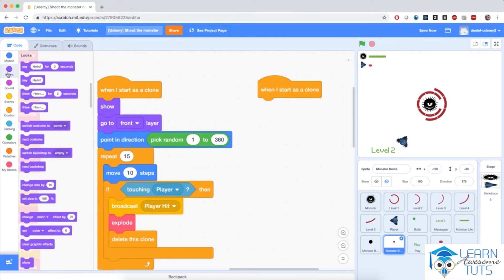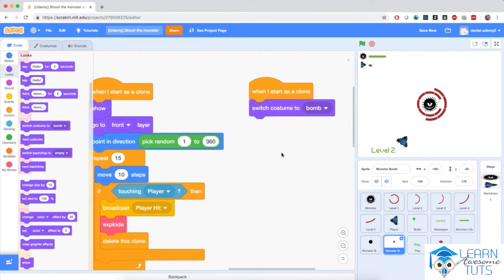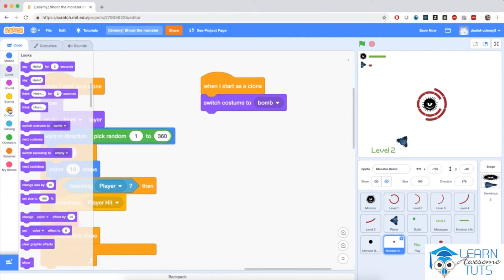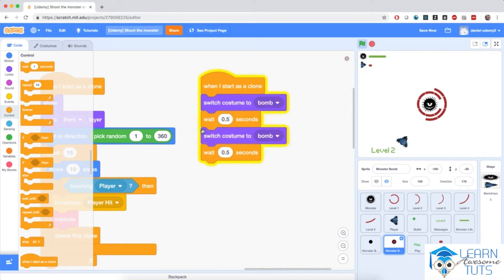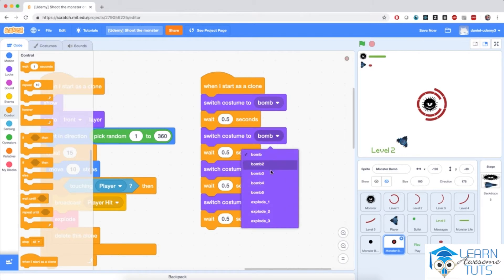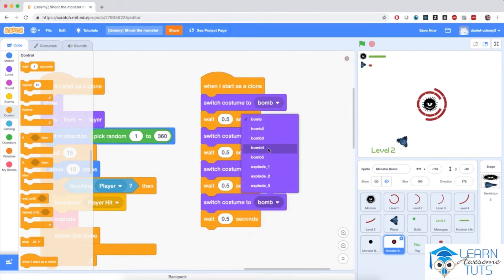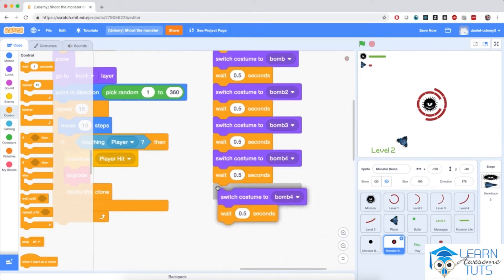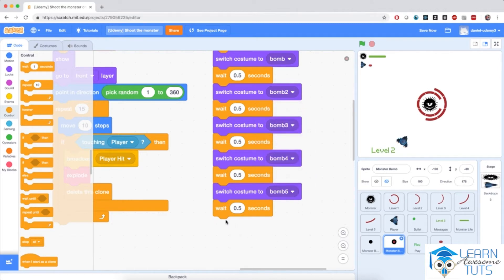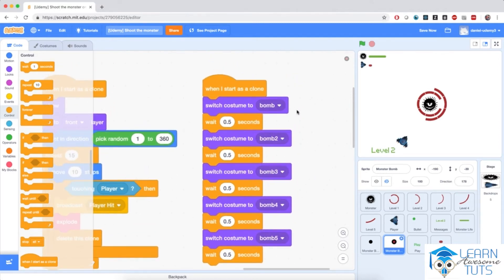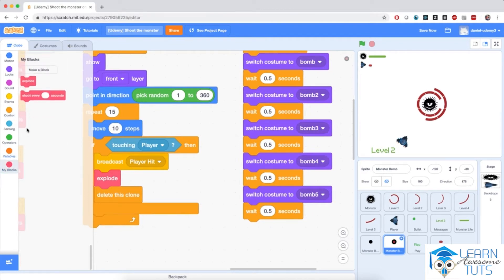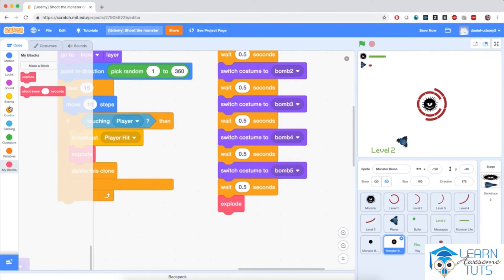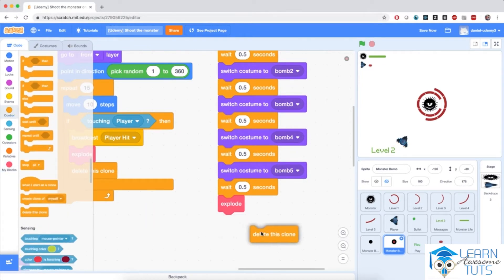So I'm going to go to looks and switch the costume to bomb. And then, after half a second, switch the costume to bomb2. I'm going to wait for half a second, then duplicate this, then duplicate both of these switches — bomb, then bomb2, bomb3, bomb4. And then add another switch for bomb5. After all of these switches, after the bomb has finished its time, it's going to explode and delete this clone. So I'm going to bring in my custom explode block, and then go to control and delete this clone.